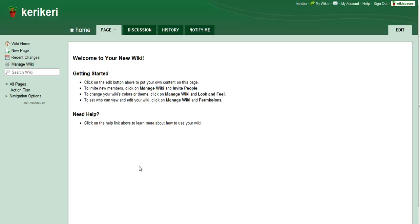Hi there. Today I'm going to show you how to rename your pages in a wiki.